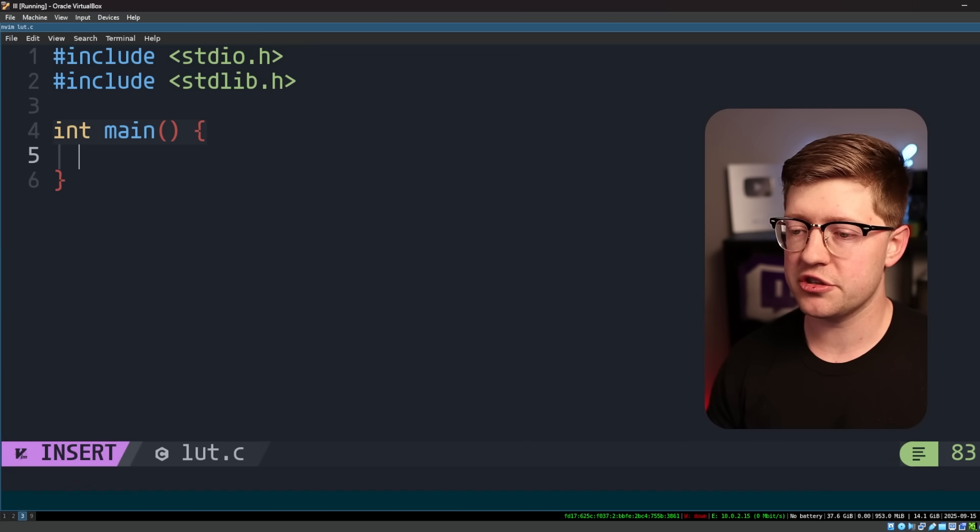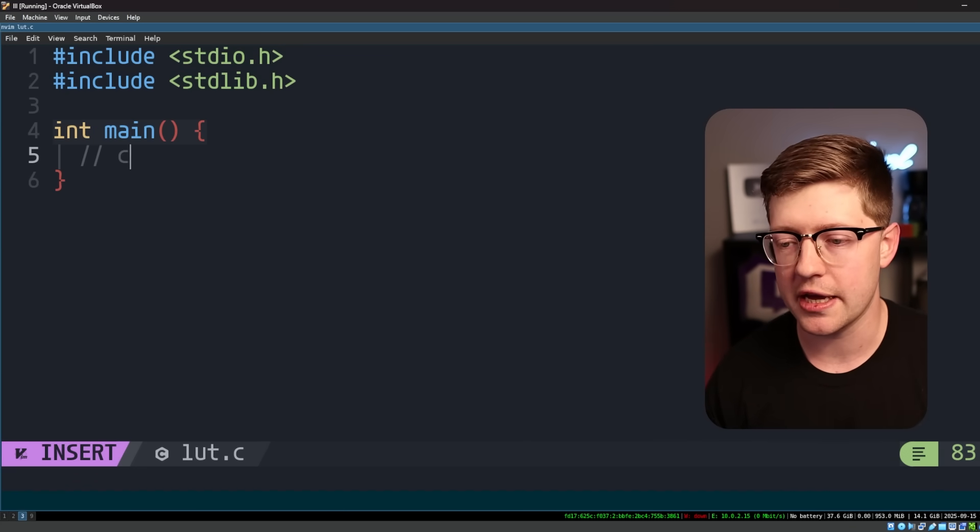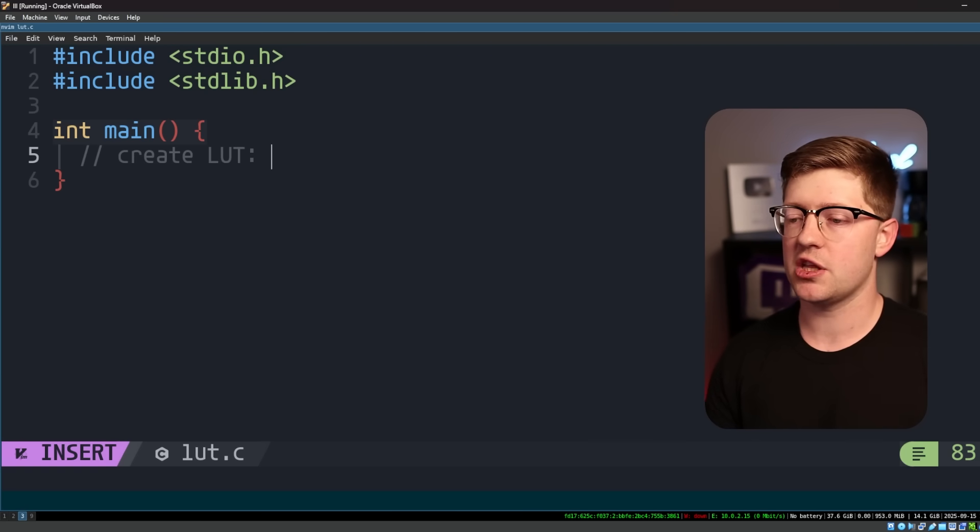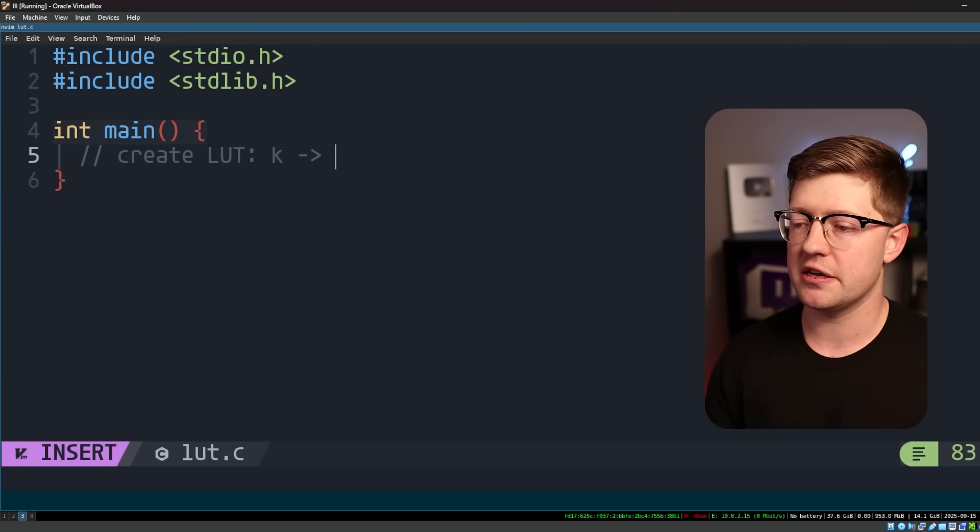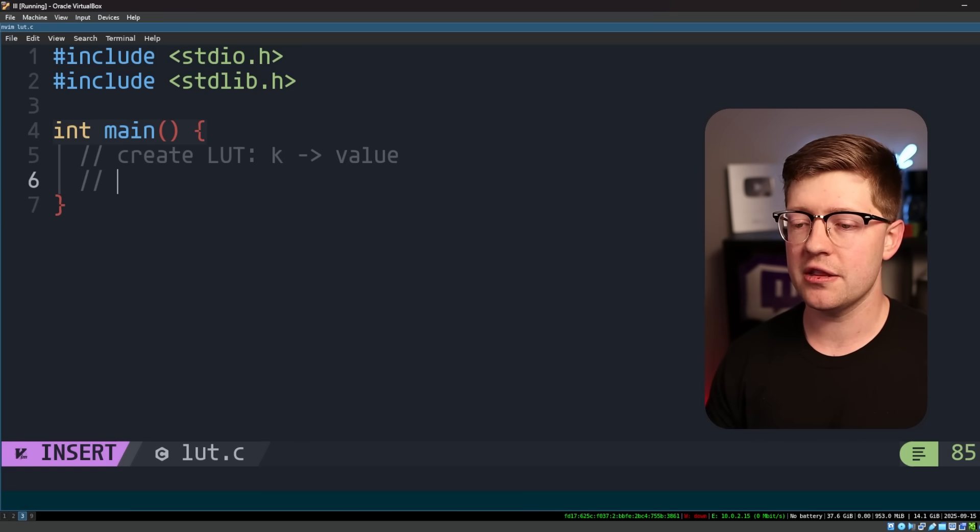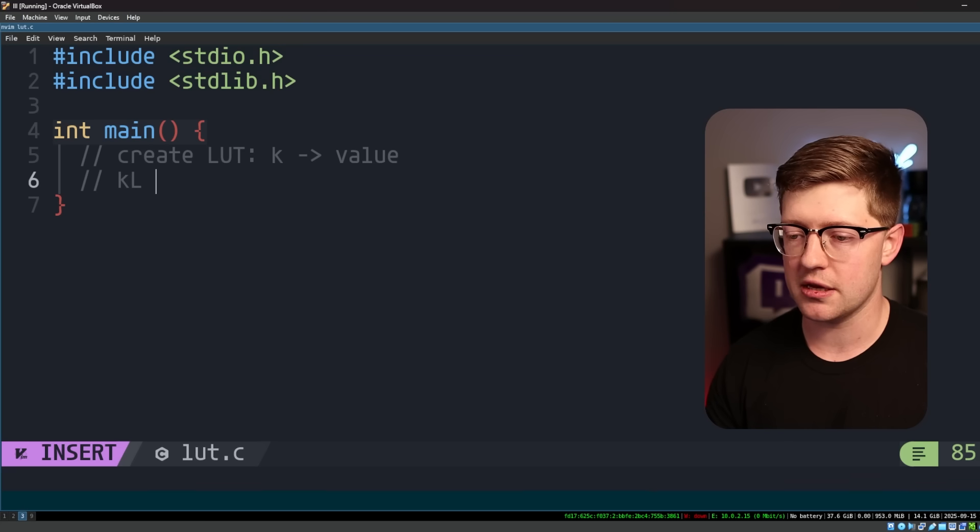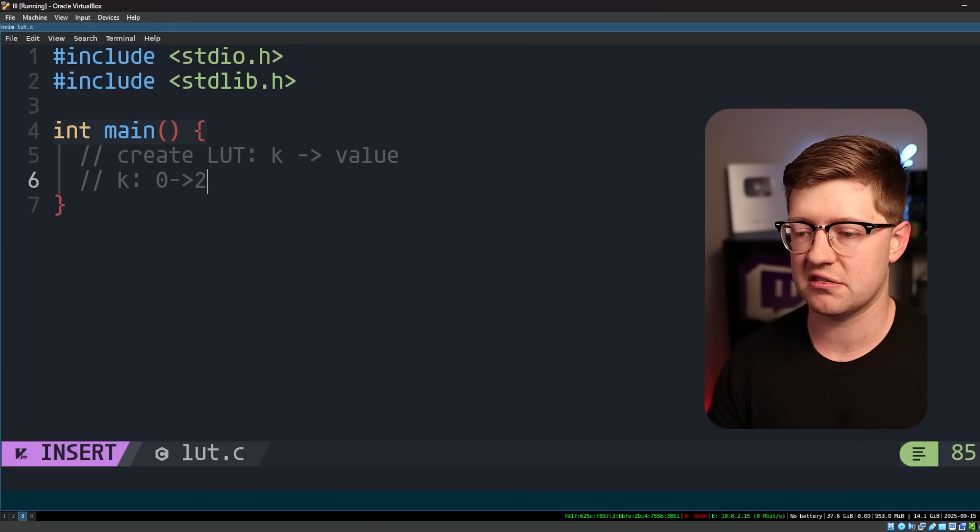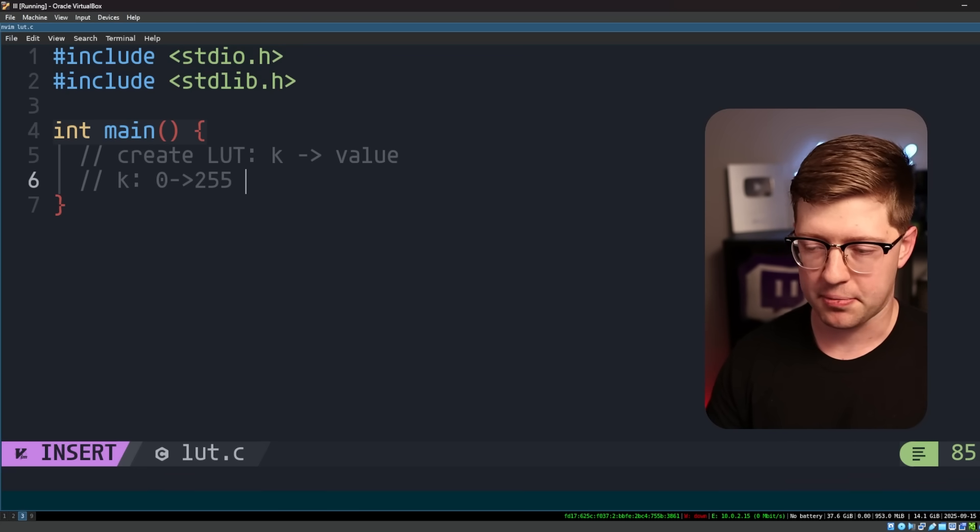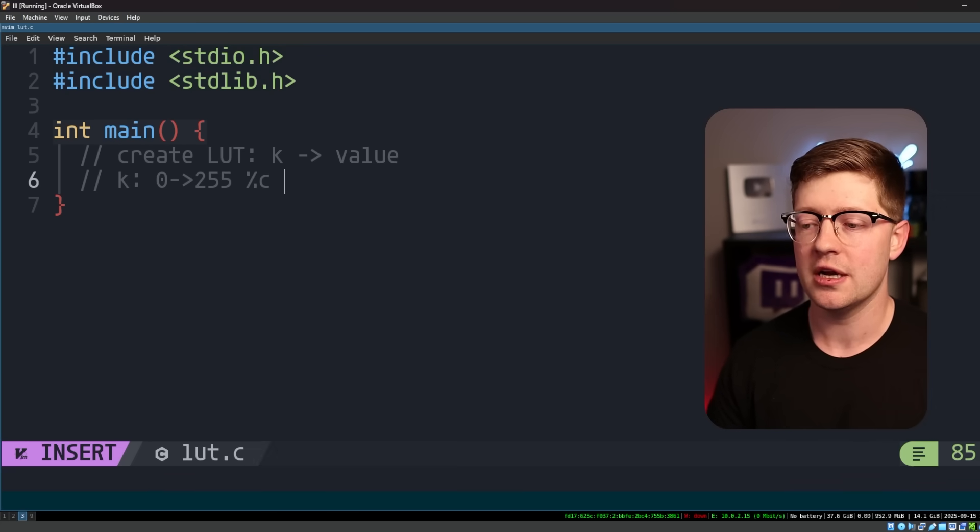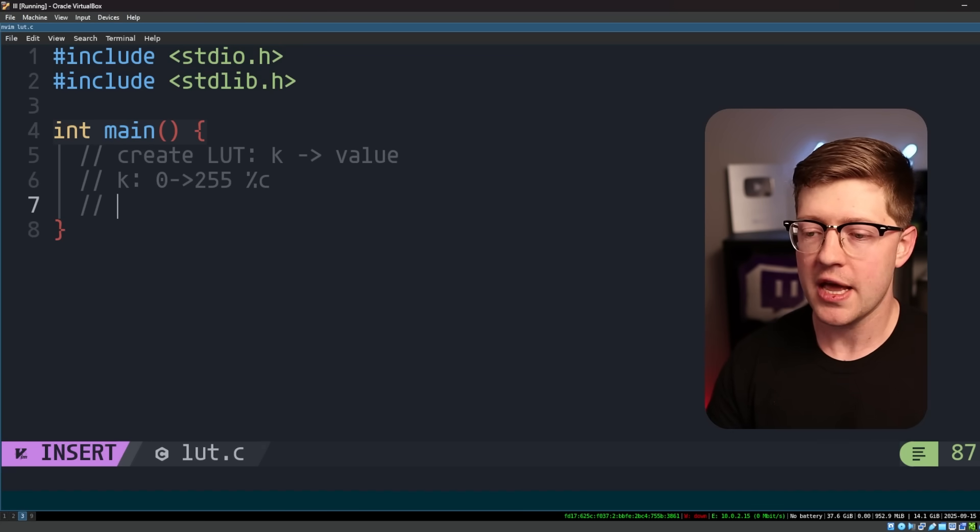And what we want to do is literally just create what is called a lookup table. A lookup table is basically you have a key and an associated value. And in this code, the key is going to be all integers from 0 to 255, because that's going to be the %c, the character input that we as a user can give it,